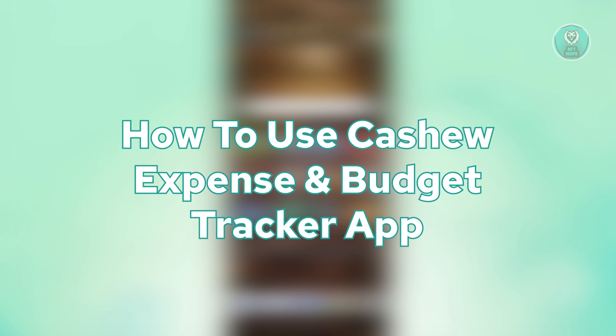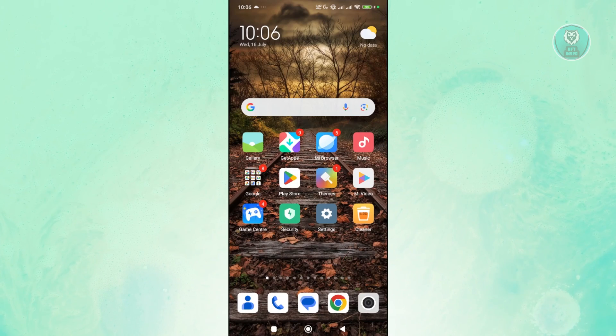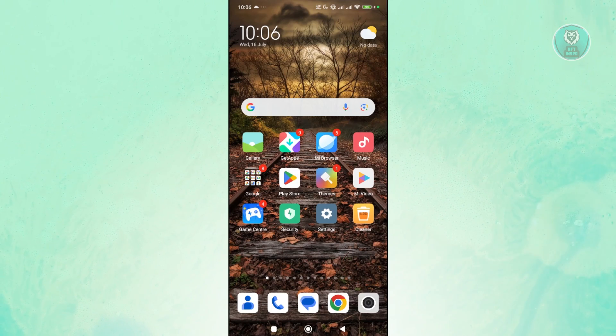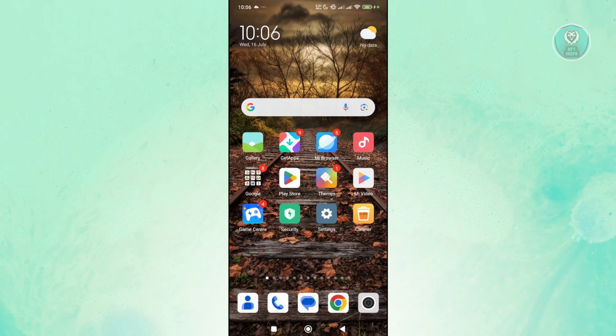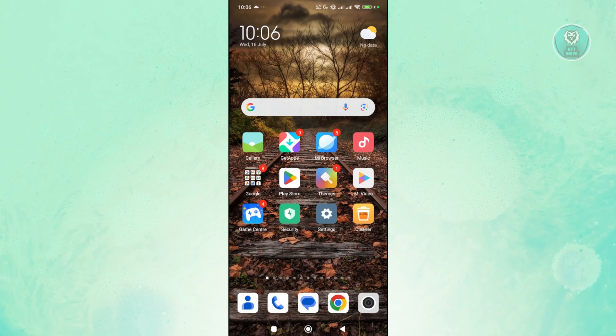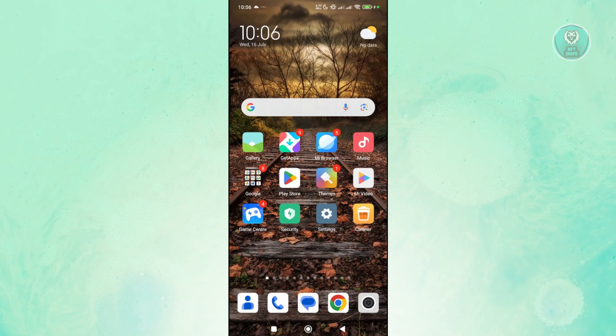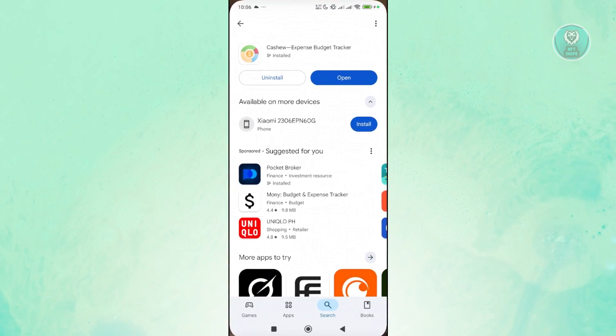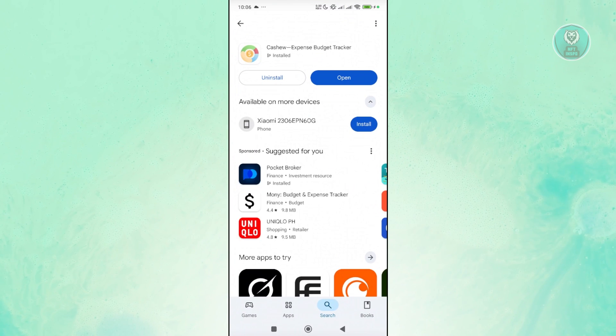So if you're looking for a way to start using the Cashew Expense and Budget Tracker app, well the great thing about this one is you can actually install this on your Android device. Now in order for you to install this, you want to open the Google Play Store and just look for Cashew.